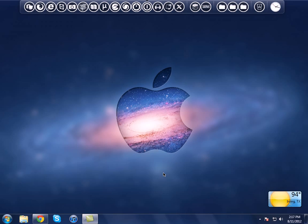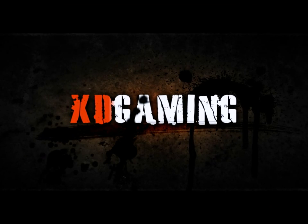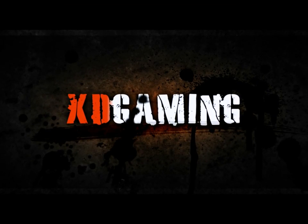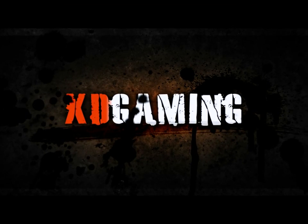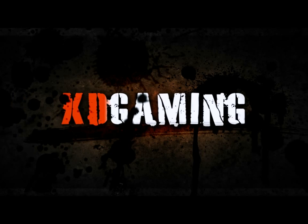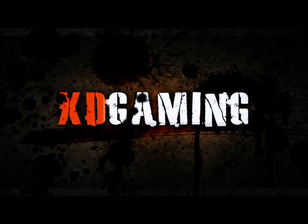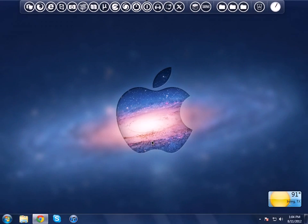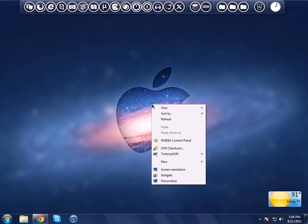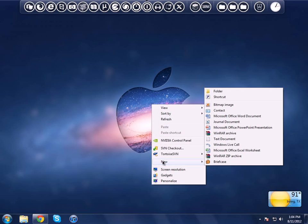Without any further ado, let's get started. So we're going to start off by making a new folder on our desktop. What you do is right-click, go all the way down to New, and click Folder.